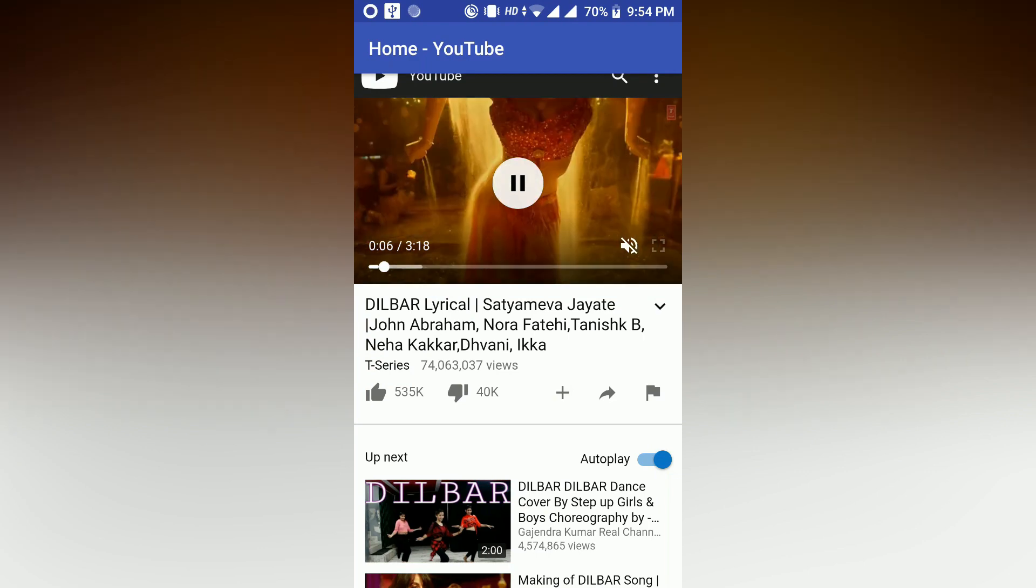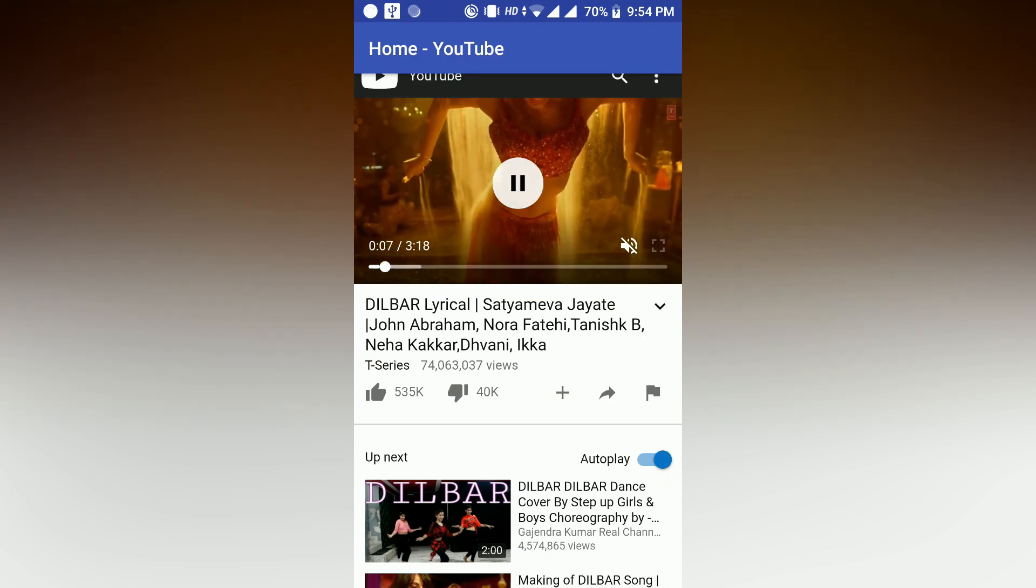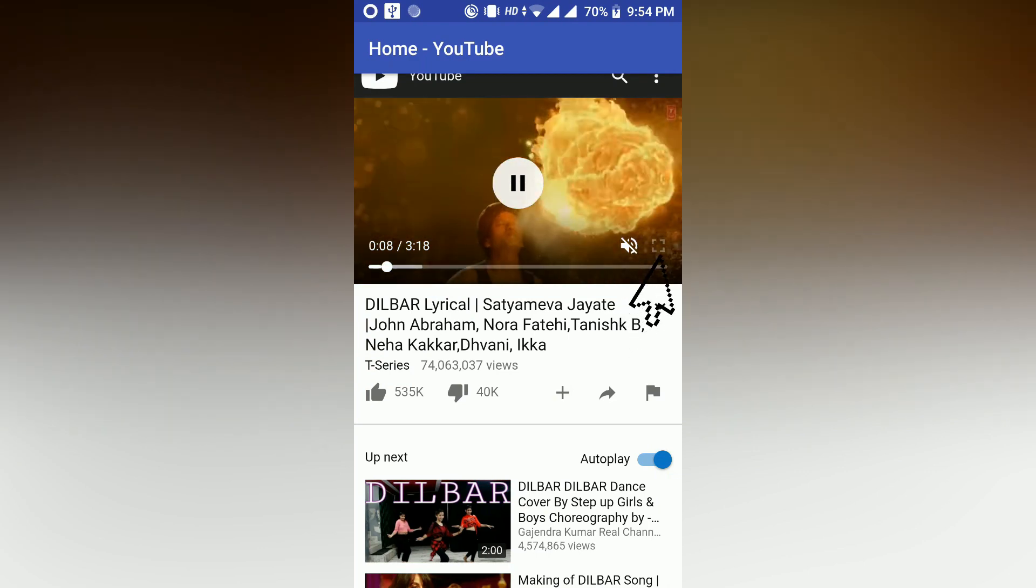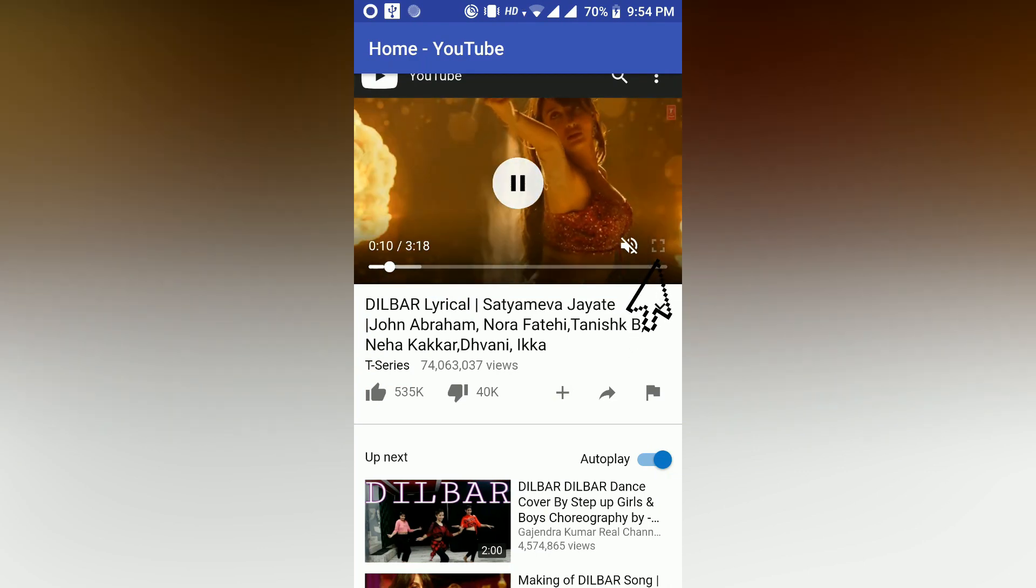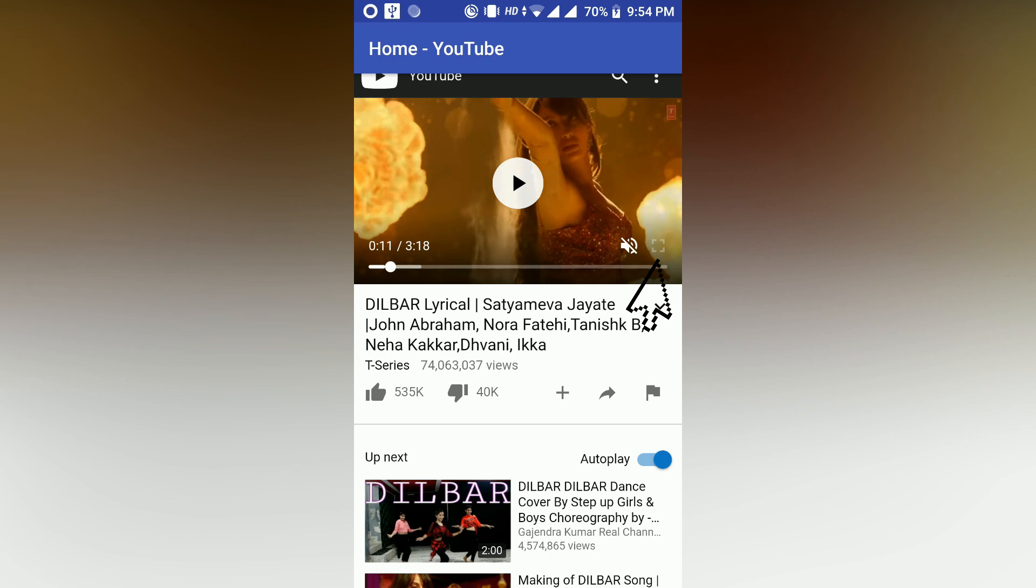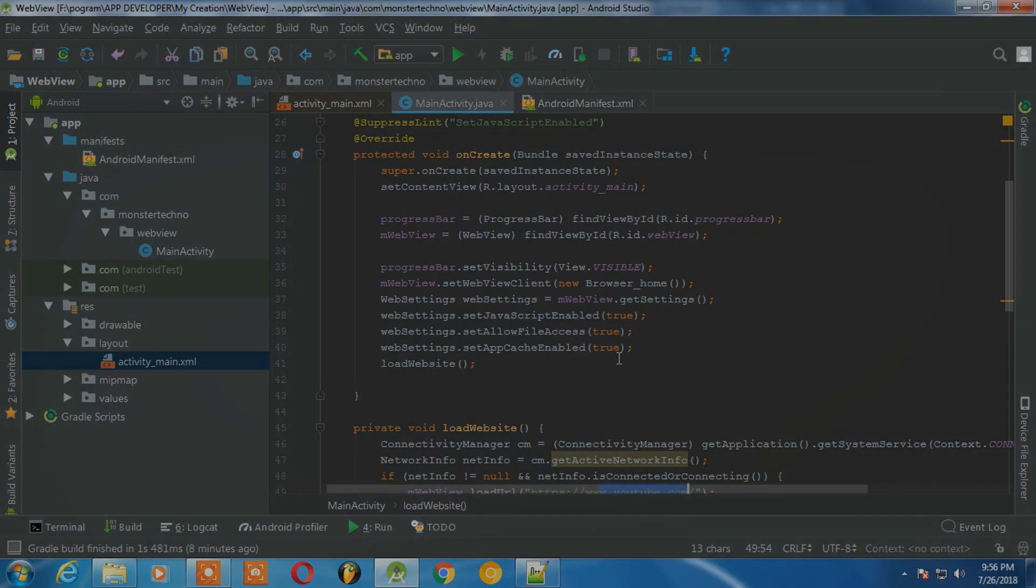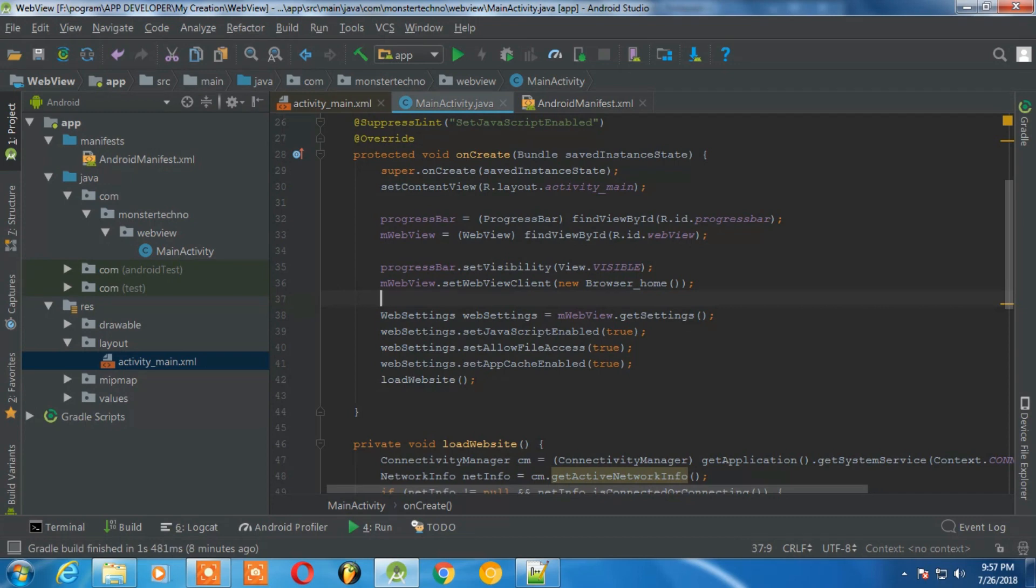But this is not active. When you click on this it will not do anything because this is not activated. So in this video we are just going to activate this button.